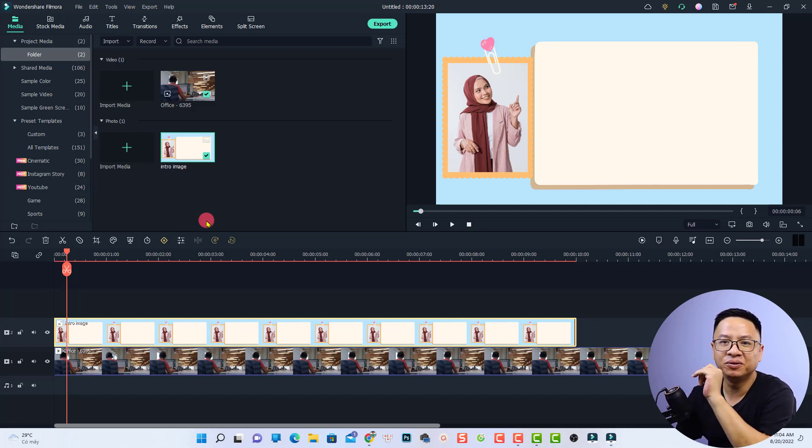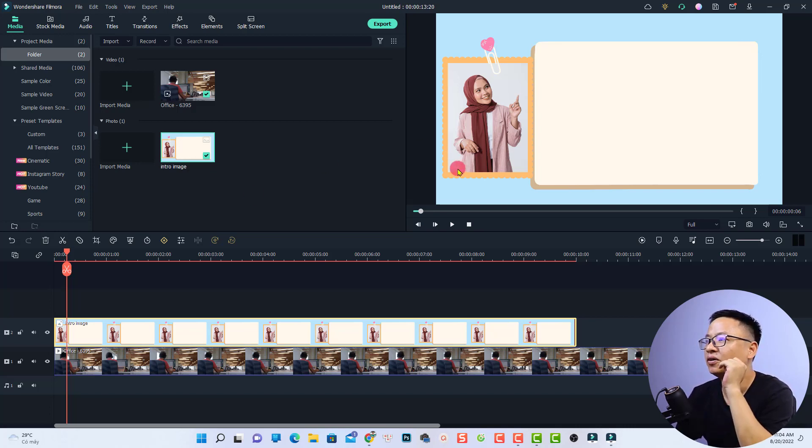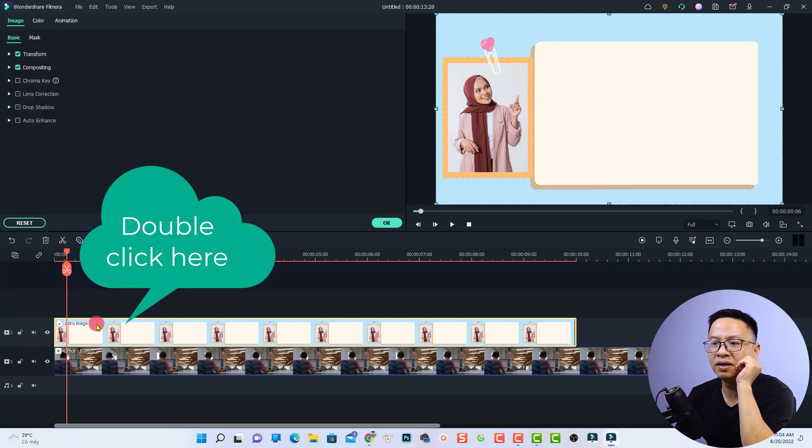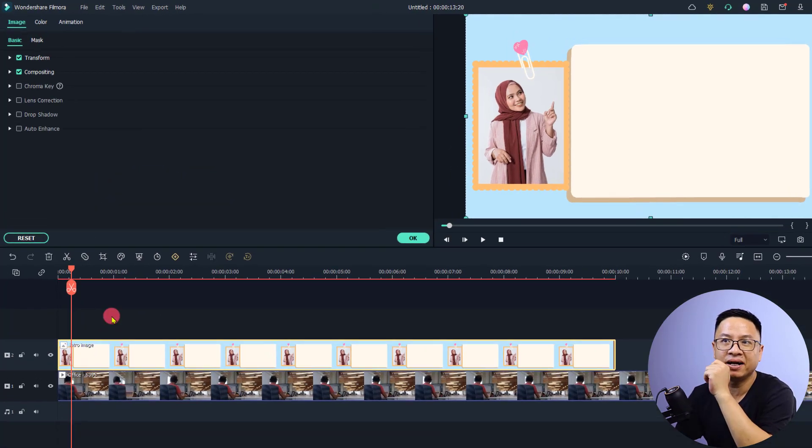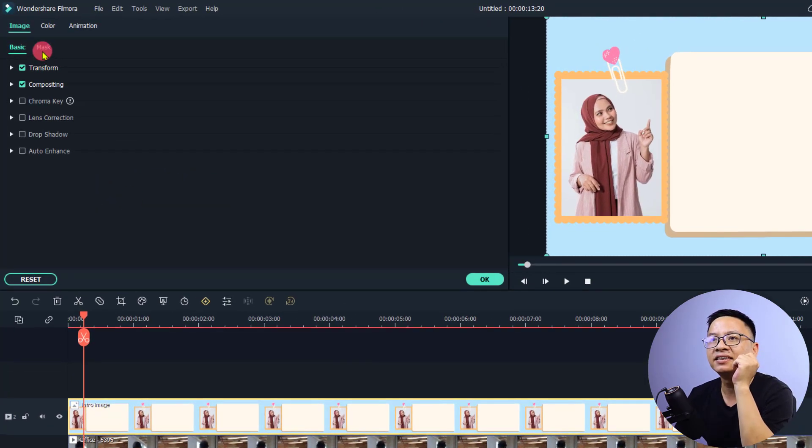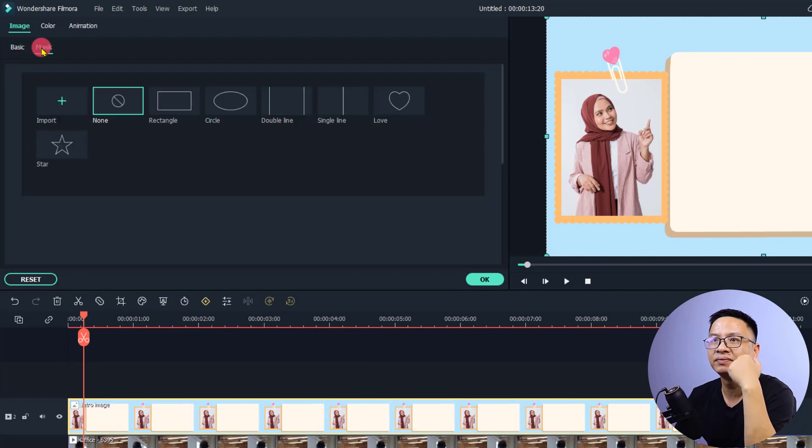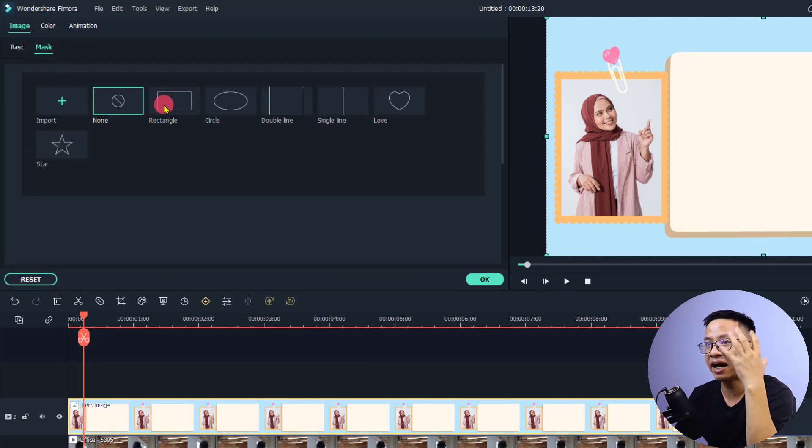All you need to do is use a simple mask on the image. To do that, double click on the image on the timeline, then select the Mask tab right here. Then select rectangle.